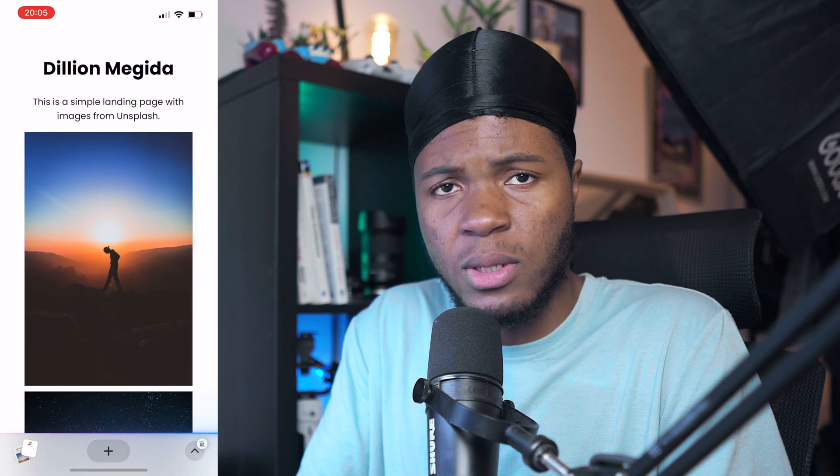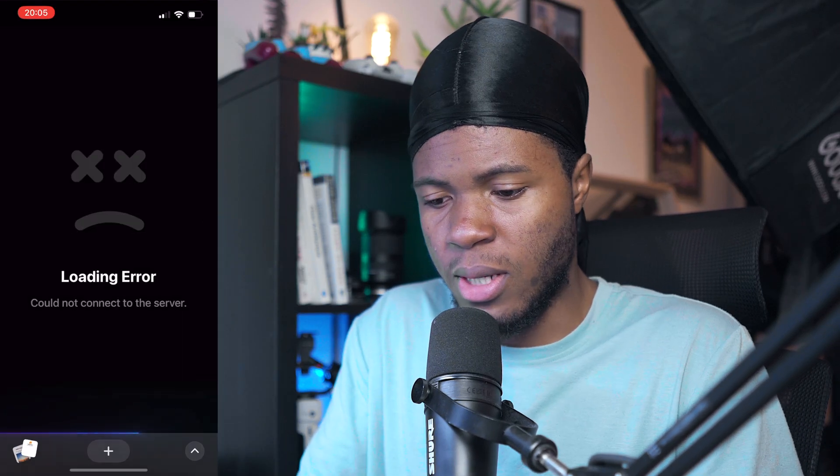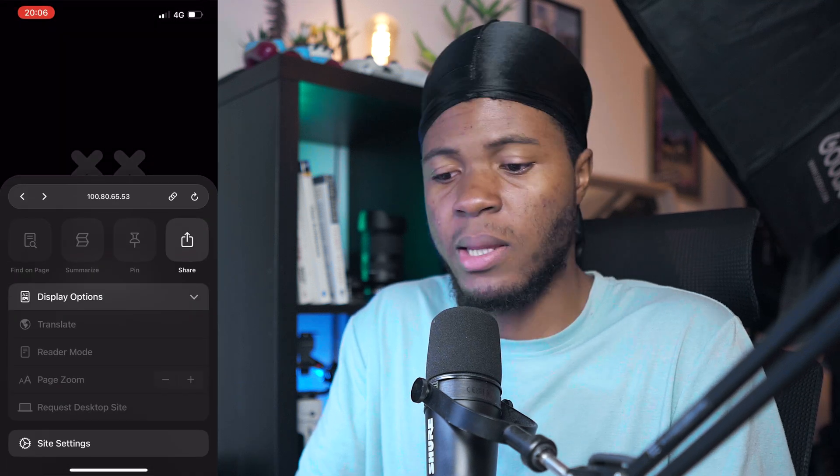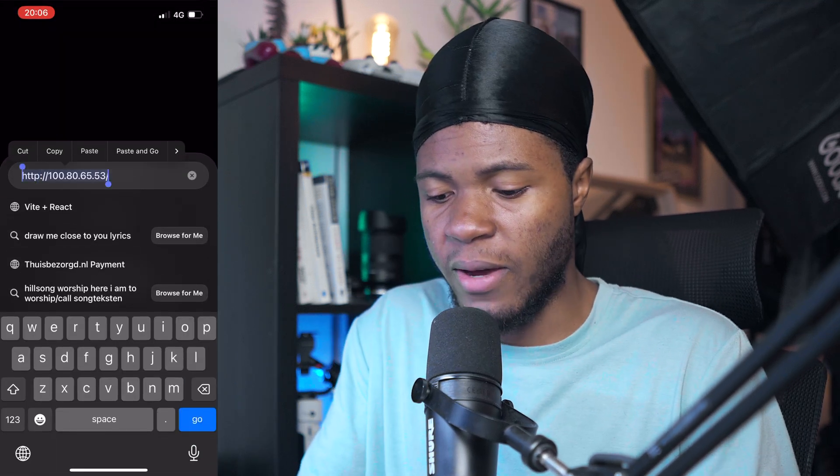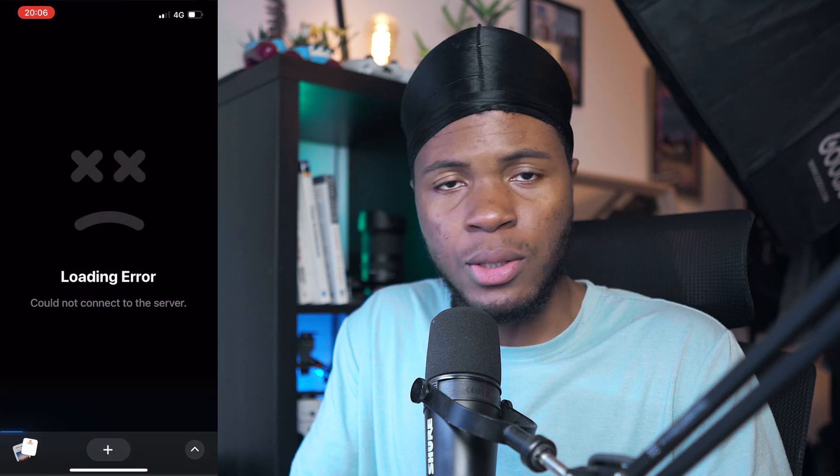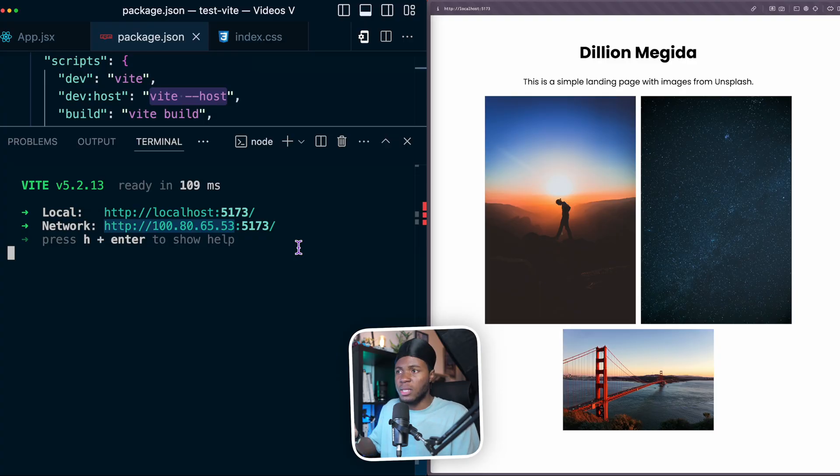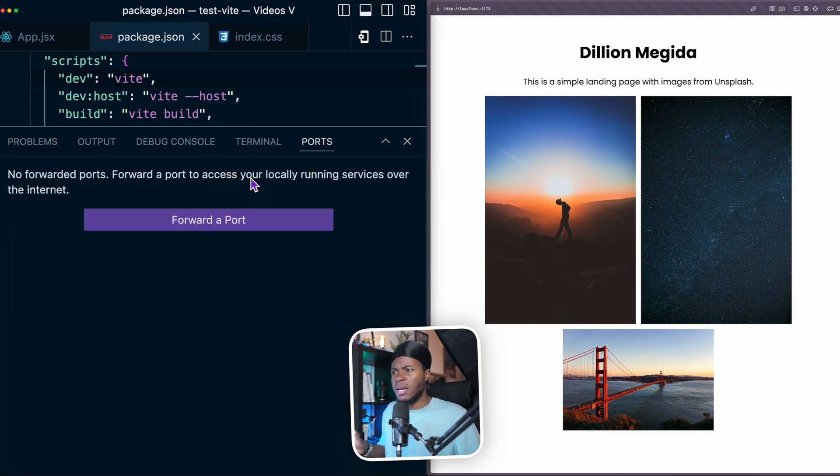But what if I wasn't on the same internet connection? Let's say I turned off my Wi-Fi and I'm using mobile data or I'm connected to a different Wi-Fi. In that case, it's not going to work. So if it's not connected on the same Wi-Fi, this is where I can use a feature in VS Code called port forwarding.